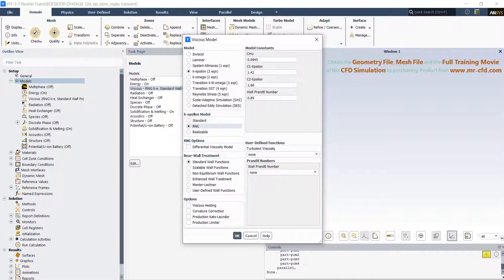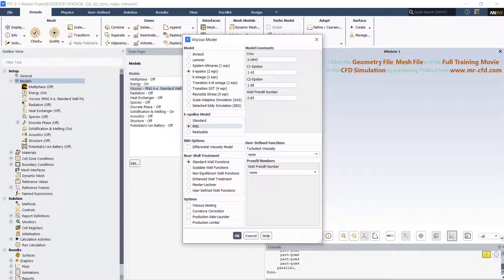The standard wall functions are provided as a default option in ANSYS Fluent. They work reasonably well for a broad range of wall-bounded flows. However, they tend to become less reliable when flow situations depart from the ideal conditions assumed in their derivations.